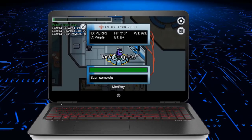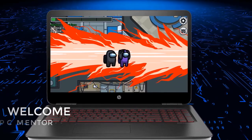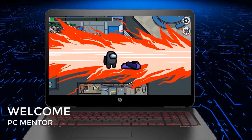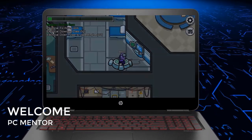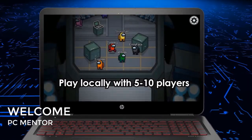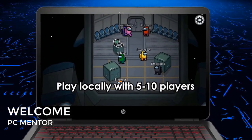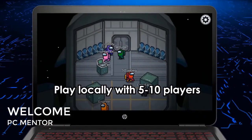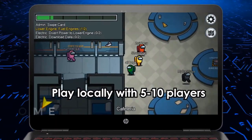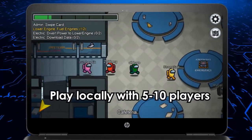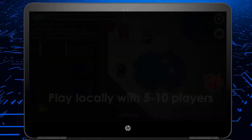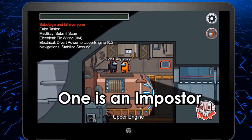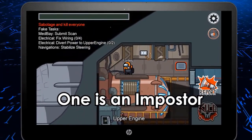Hello everyone, PC Mentor is here and welcome to my YouTube channel. In this video I will be showing you how we can install Among Us on the PC or laptop for free.